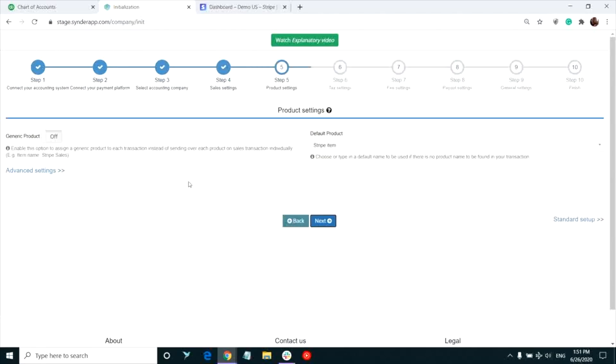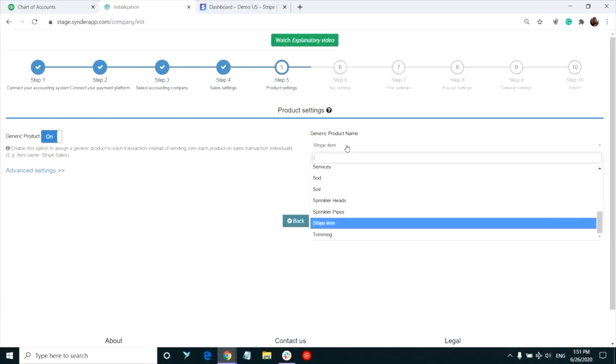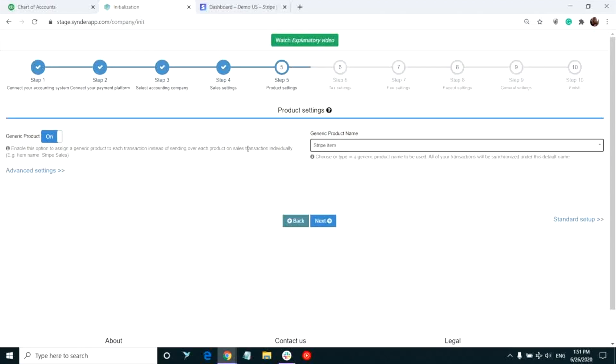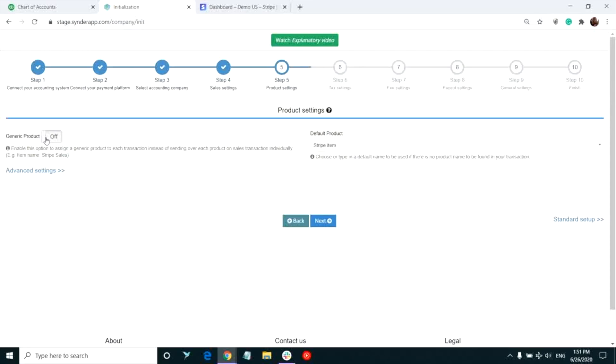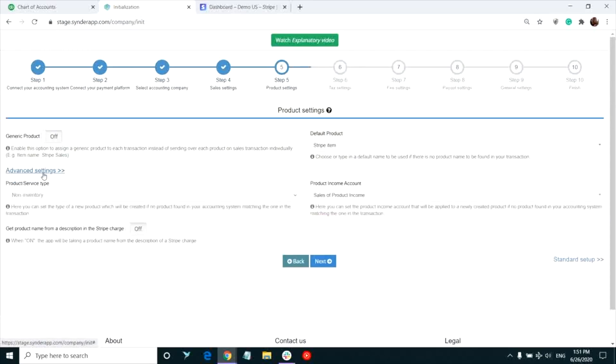If you don't need to track each and every product in your QuickBooks, you can set the generic product like Stripe sales for all of the Stripe transactions that will be synced to your QuickBooks by our app. If you do want to track individual products, but the product in your Stripe transaction does not exist in your QuickBooks yet, Synder will create it automatically during the sync.